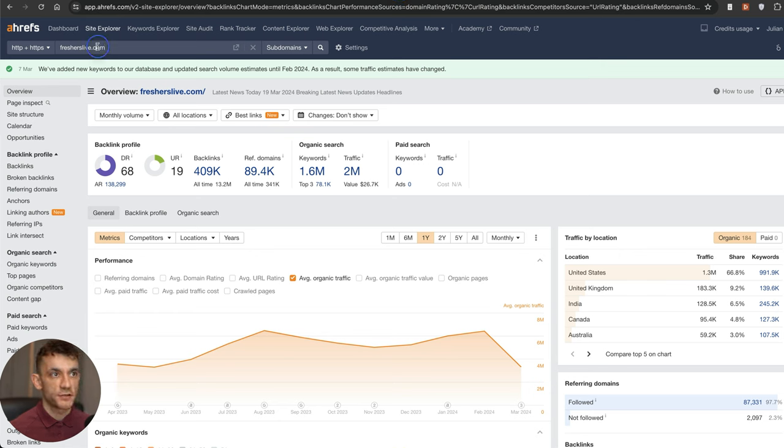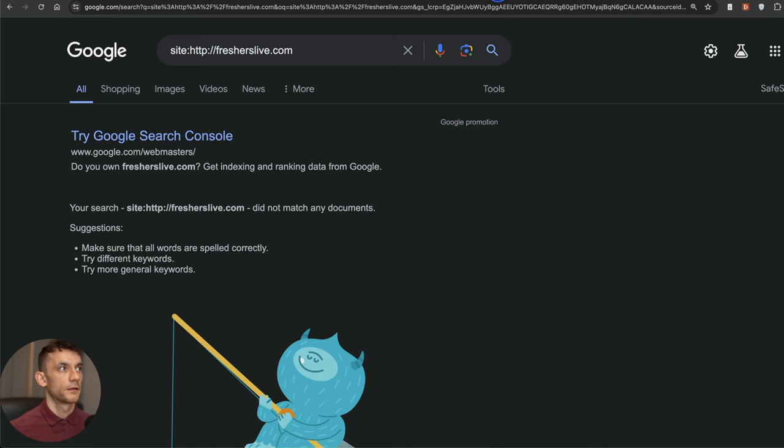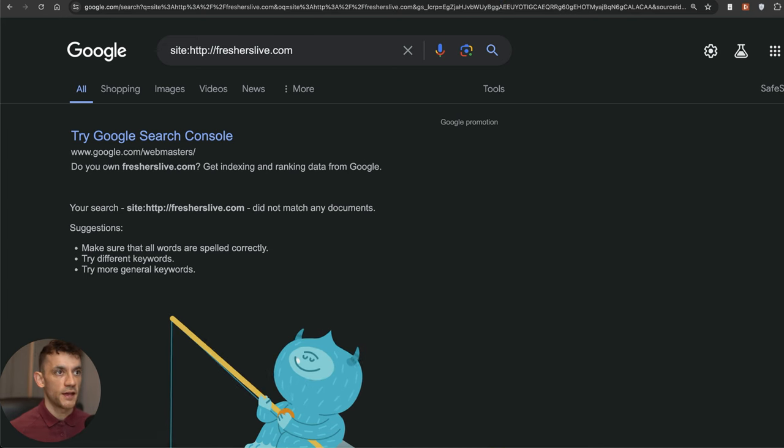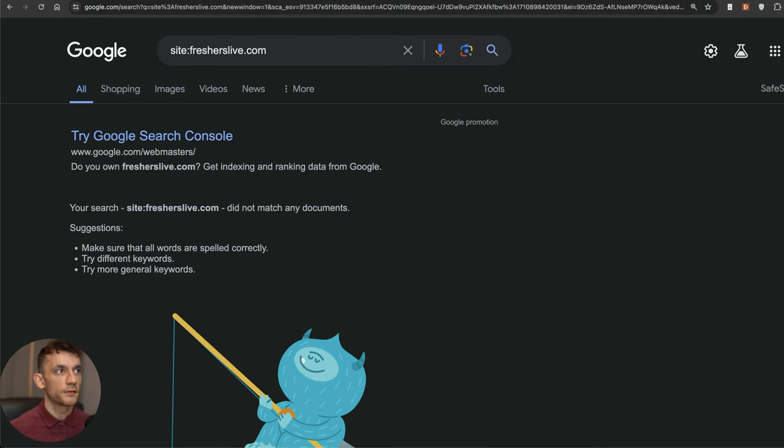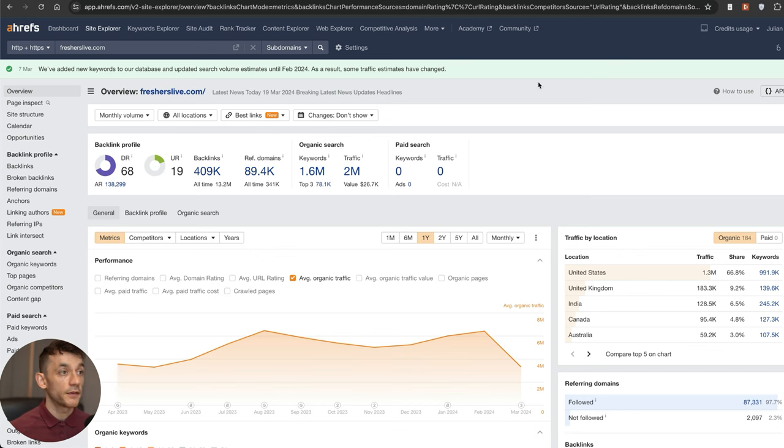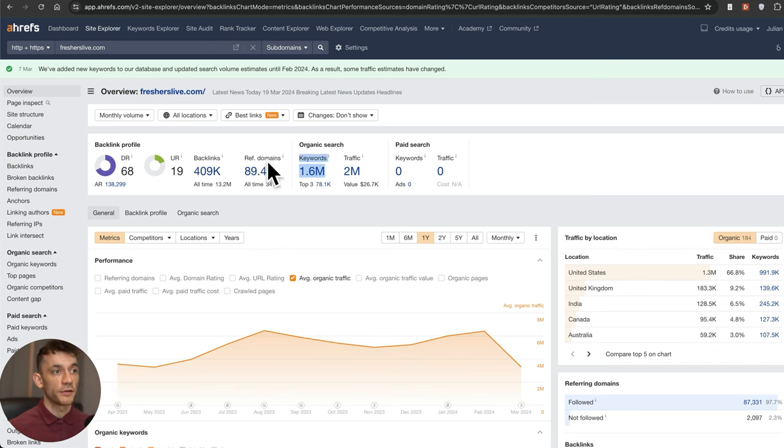Another one that got de-indexed was Freshers Live and this was actually during the core update. If we check their site on Google you can see that is nowhere to be found. They were previously ranking for 1.6 million traffic.